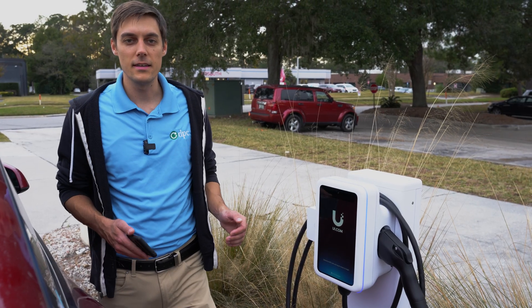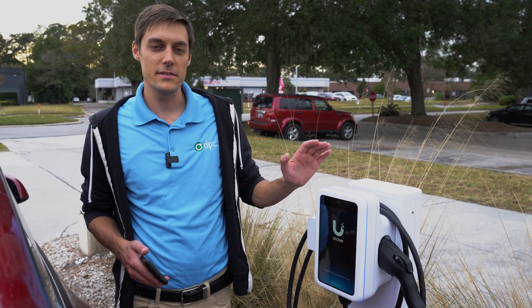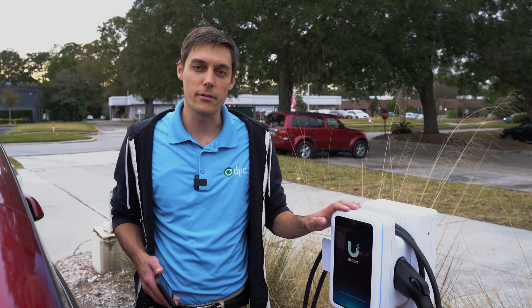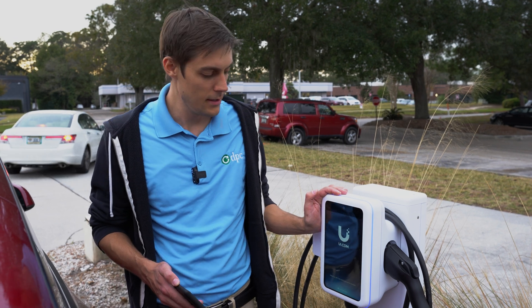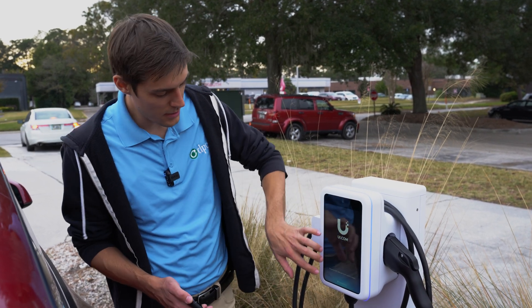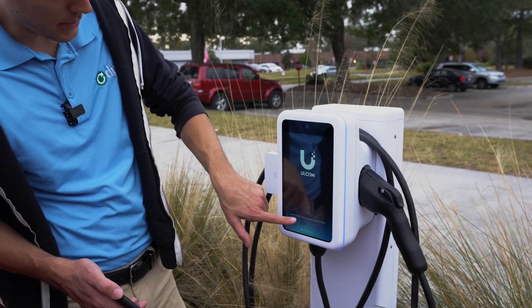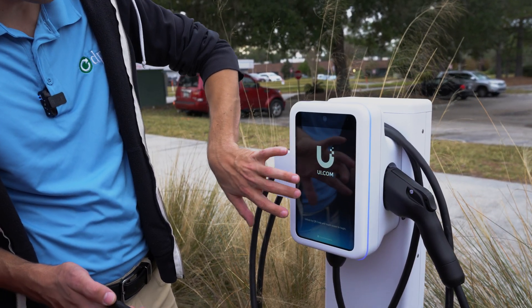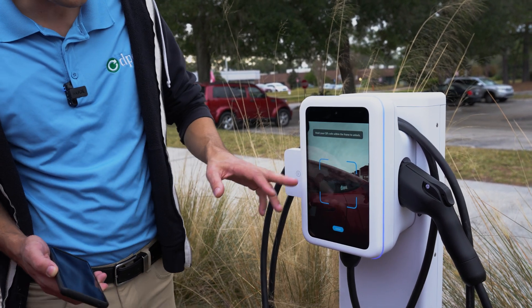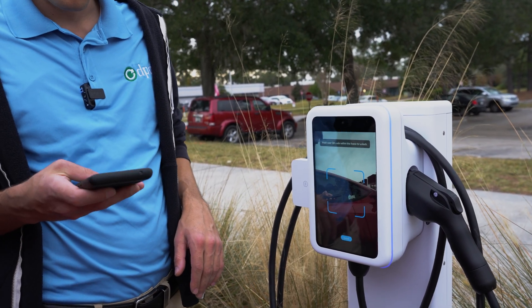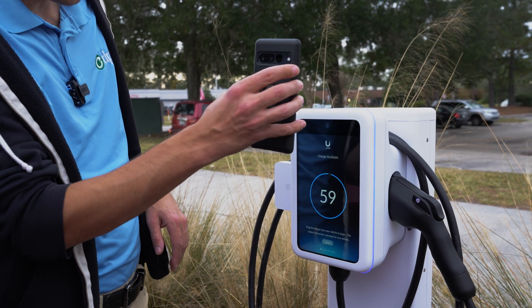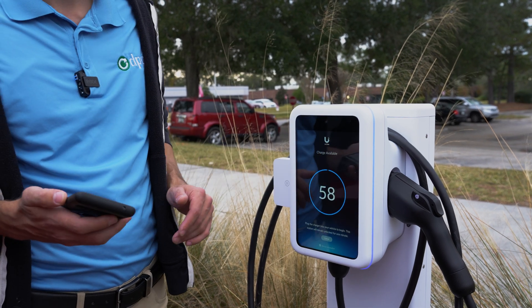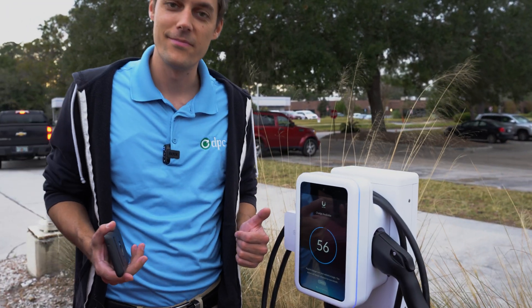We're going to test the QR code scanning function with this. As you saw, Clay created the QR code and sent it to me. We'll go out to the EV charger. It says unlock by QR code and touch screen to begin. I touch the screen and you can see it pulls up a little camera. I just have to show the QR code to the device and it unlocks it for charging. We're ready to go.